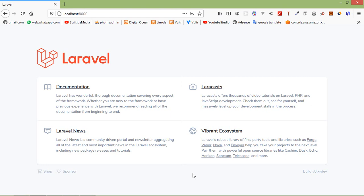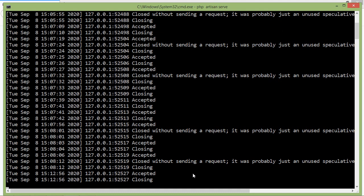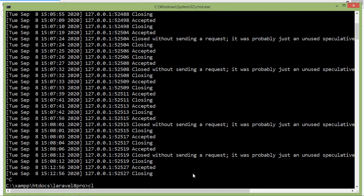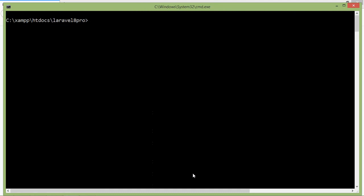First of all, let's create a new controller. Switch to the command prompt and here we are creating a new controller. Just write: php artisan make:controller UploadController.